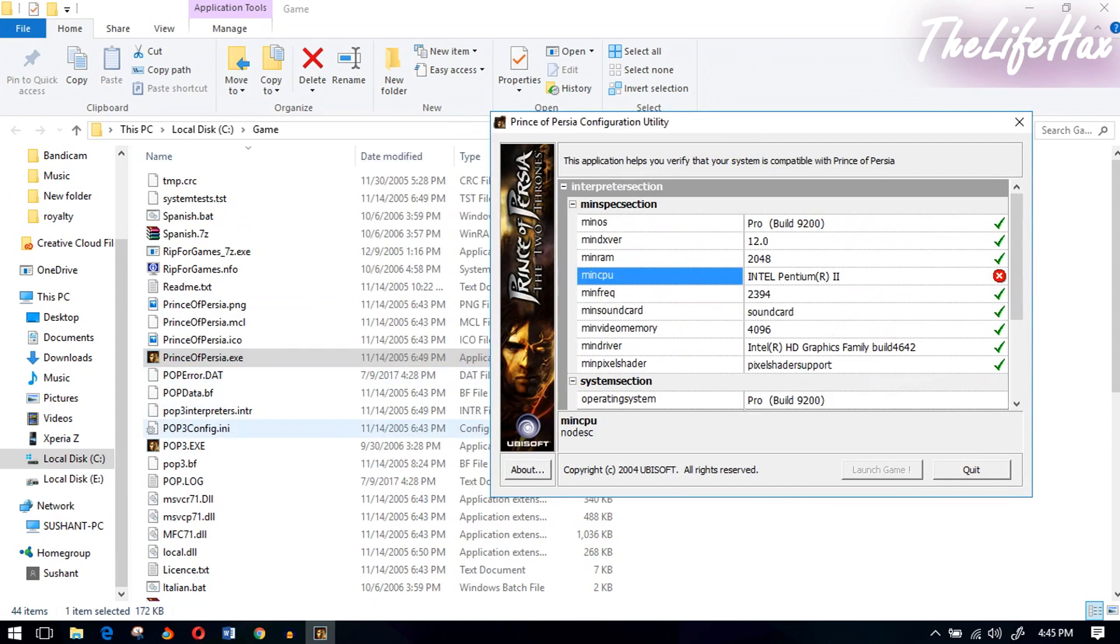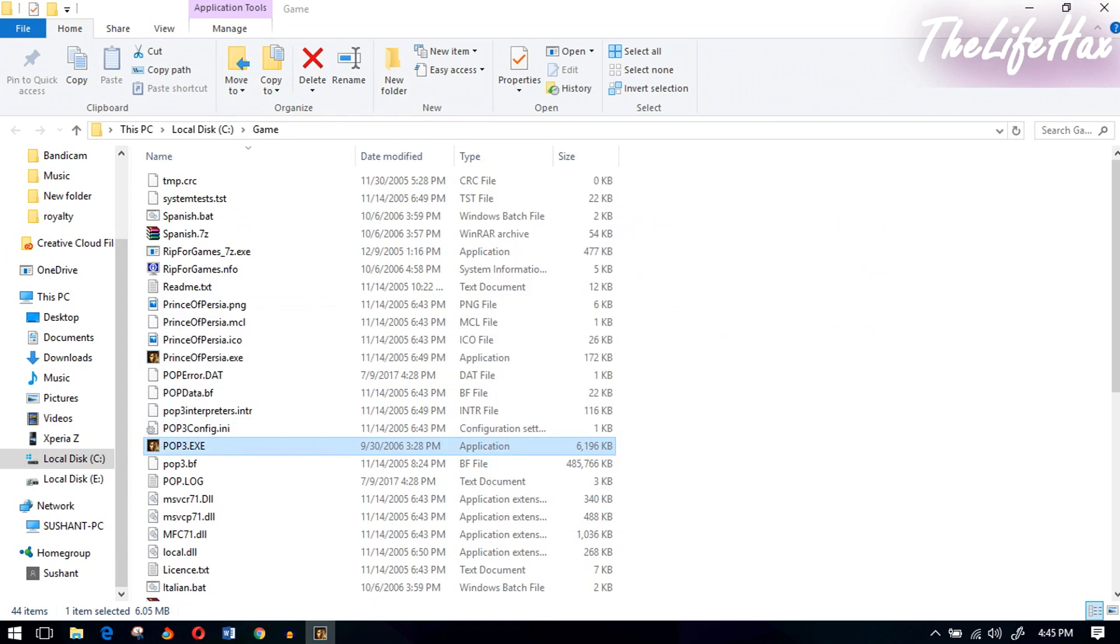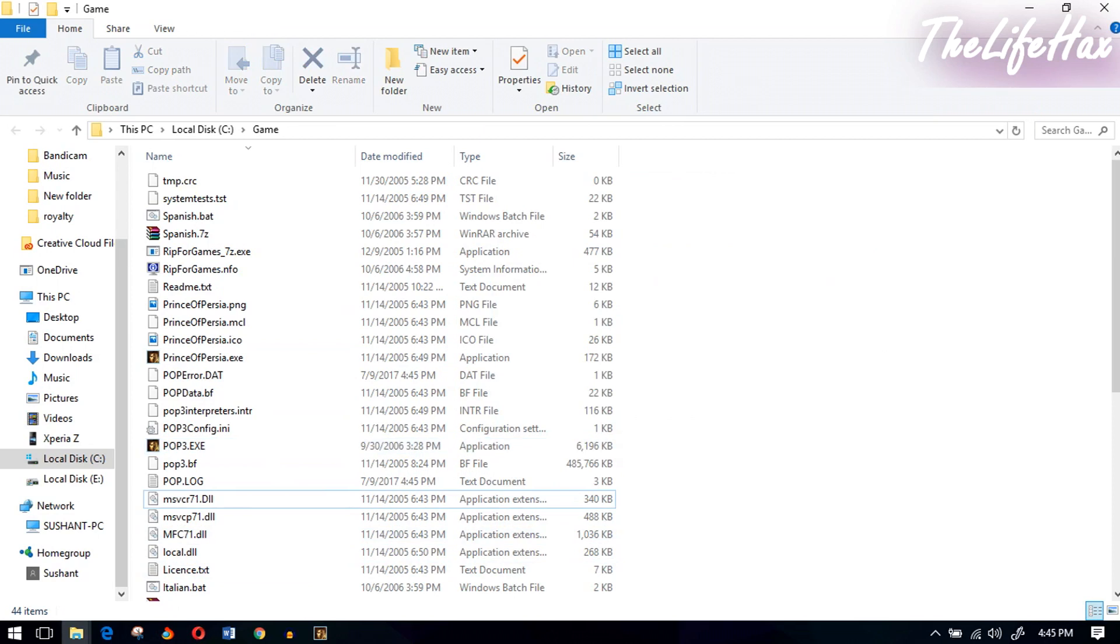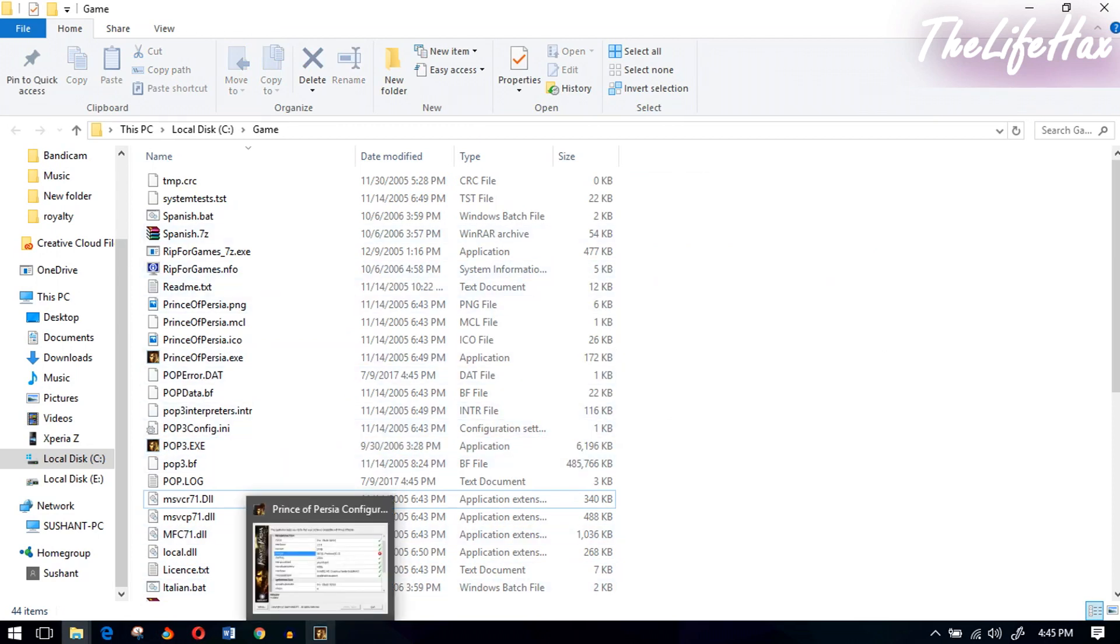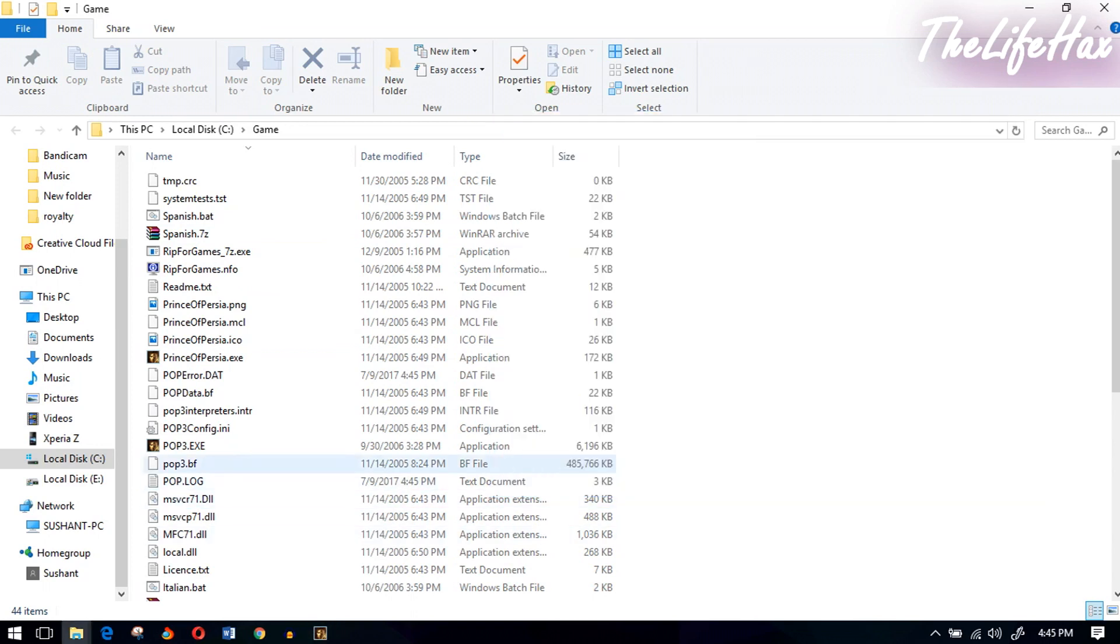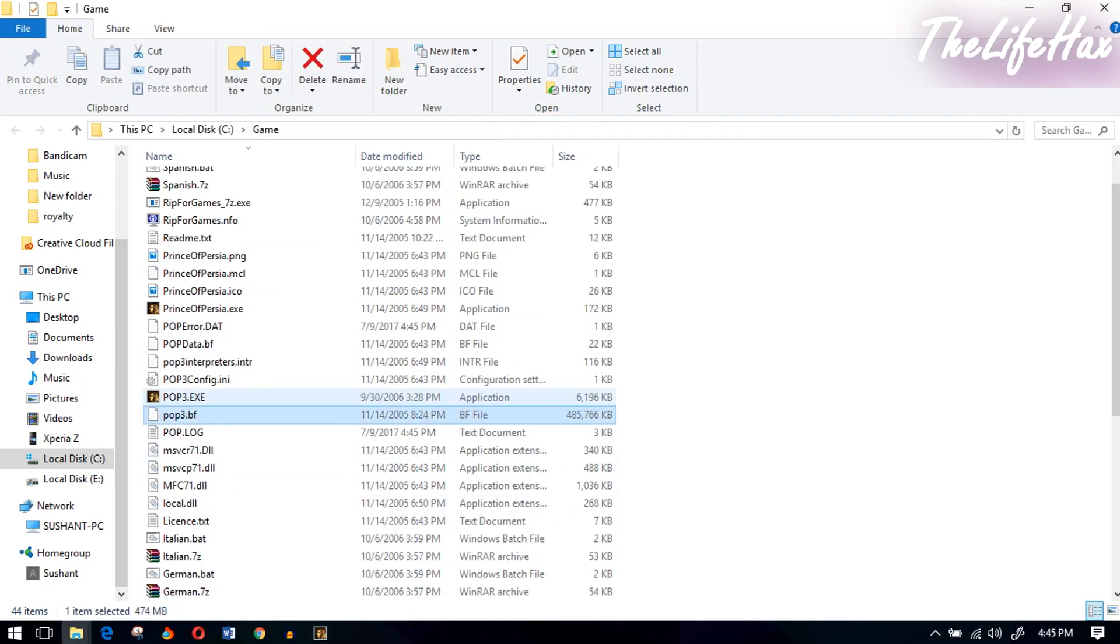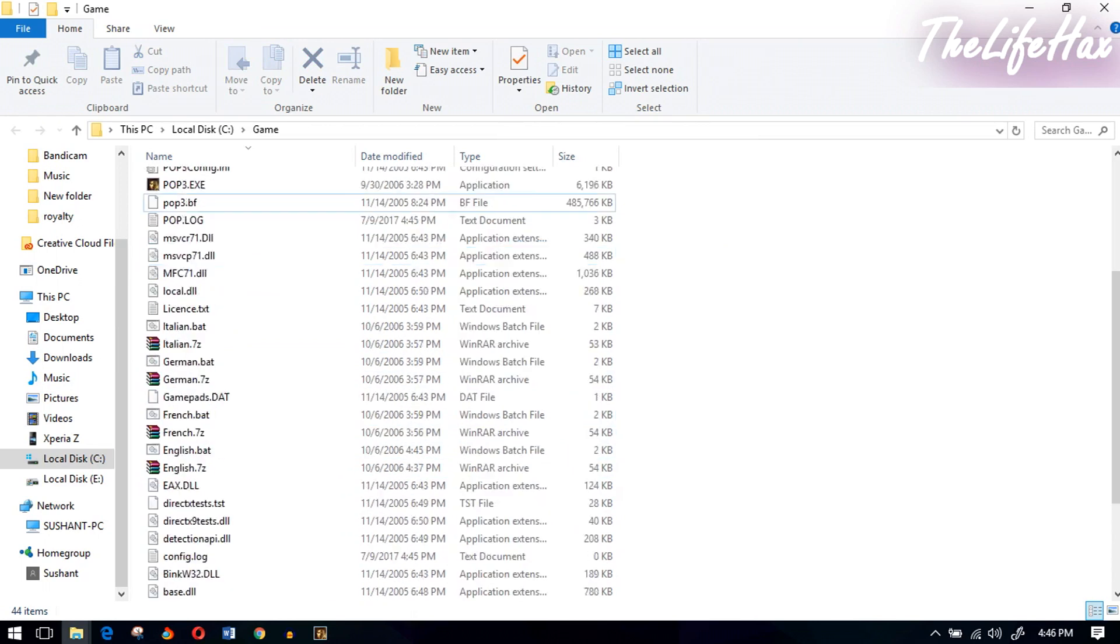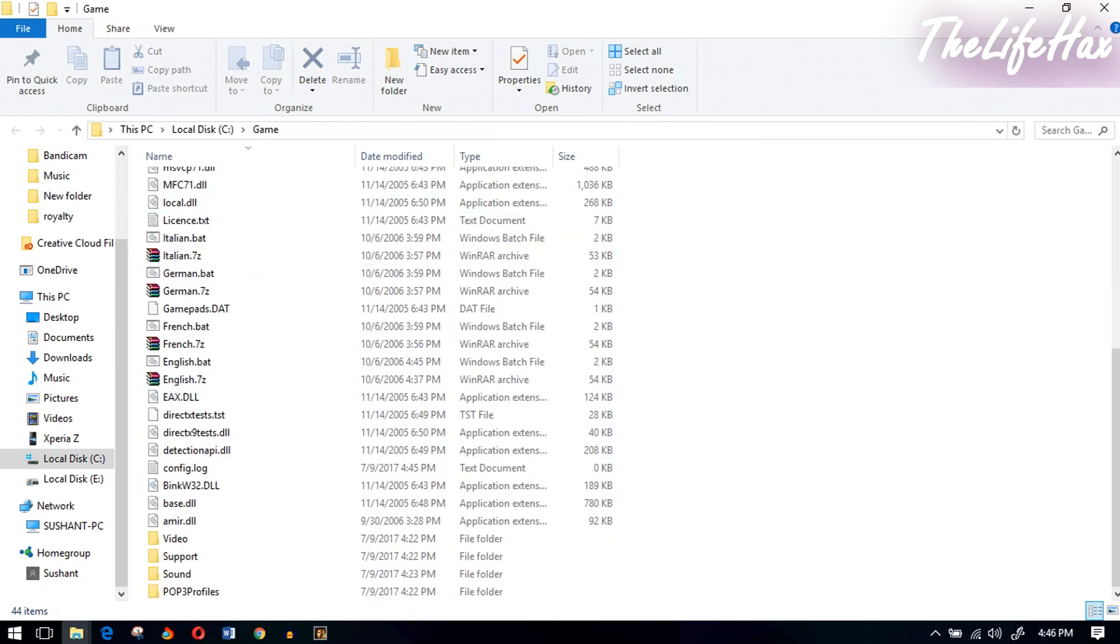If you try to open the POP3.exe right now, it won't open the game properly. As you can see, it's not letting me get into the game. This is a problem. The main problem is you need to have a hardware.ini file, and this game is freshly installed.